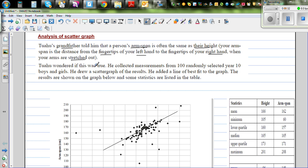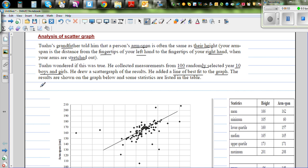Tu Aho wondered if this was true. He collected measurements of 100 randomly selected year 10 boys and girls. He drew a scatter graph of the results, added a line of best fit, and the results are shown on the graph with some stats listed in a table.